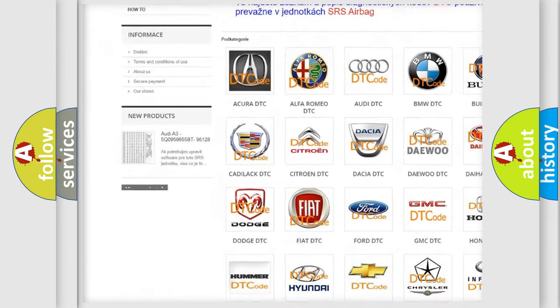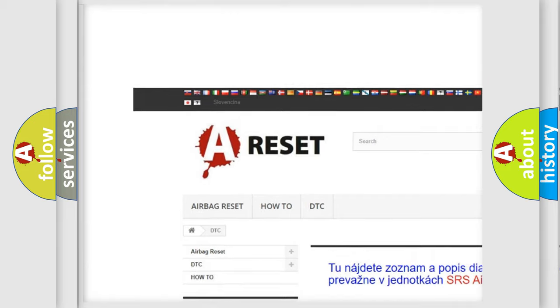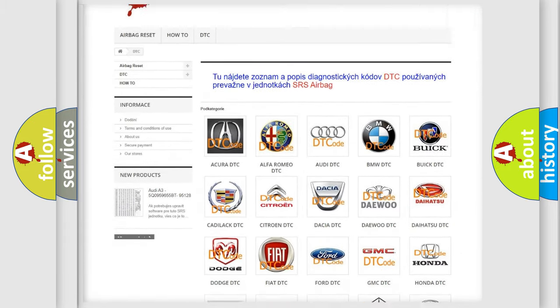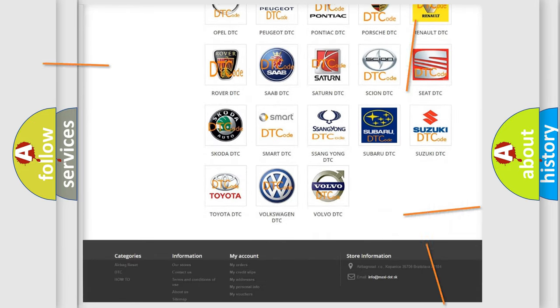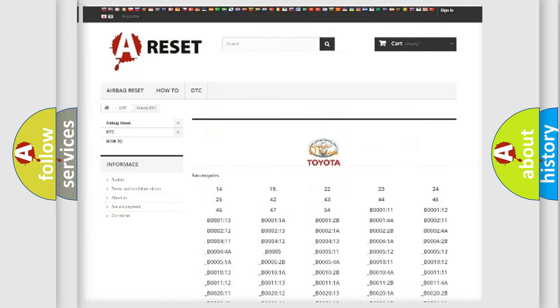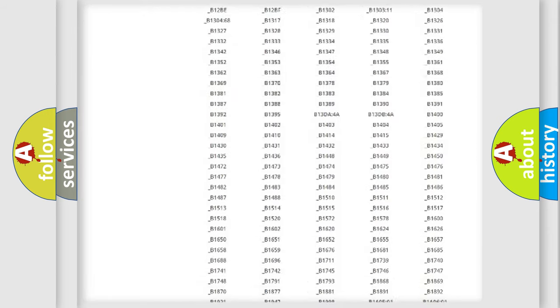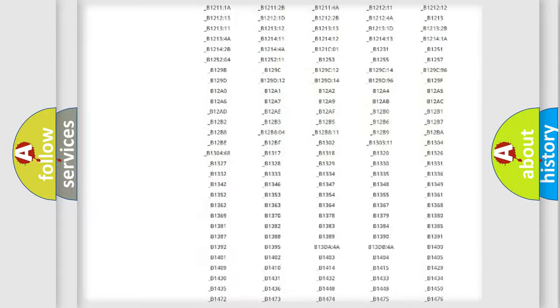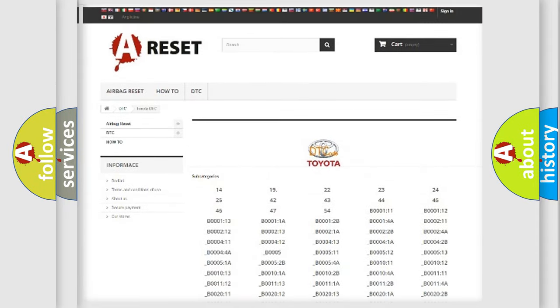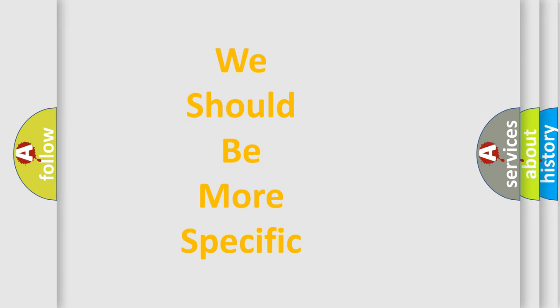Our website airbagreset.sk produces useful videos for you. You do not have to go through the OBD2 protocol anymore to know how to troubleshoot any car breakdown. You will find all the diagnostic codes that can be diagnosed in Toyota vehicles, and also many other useful things.